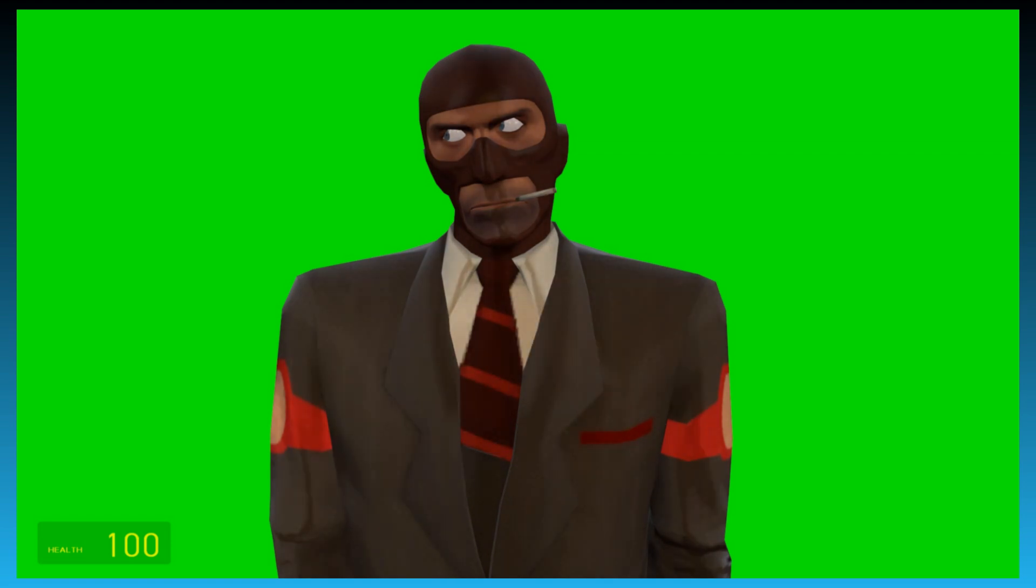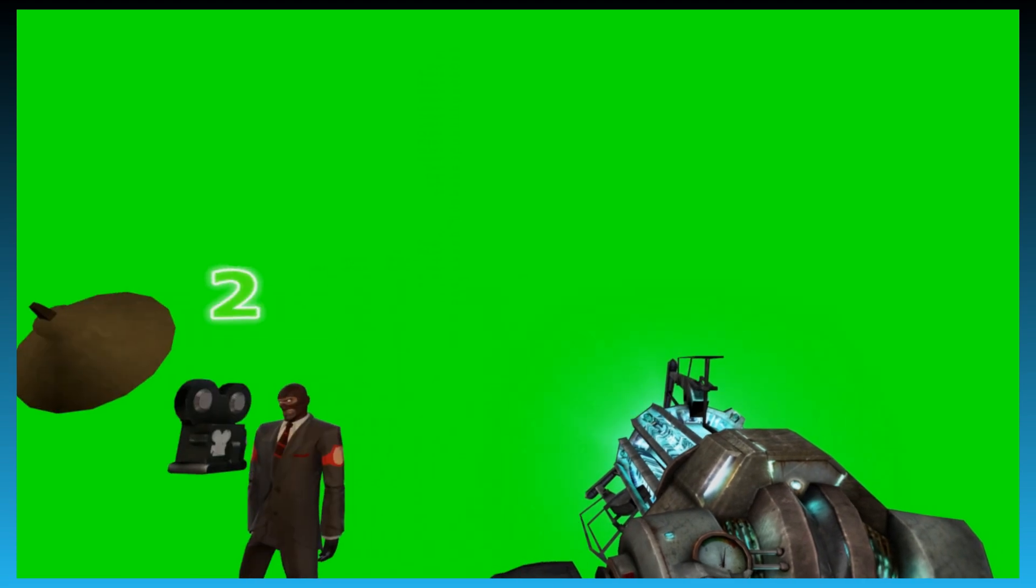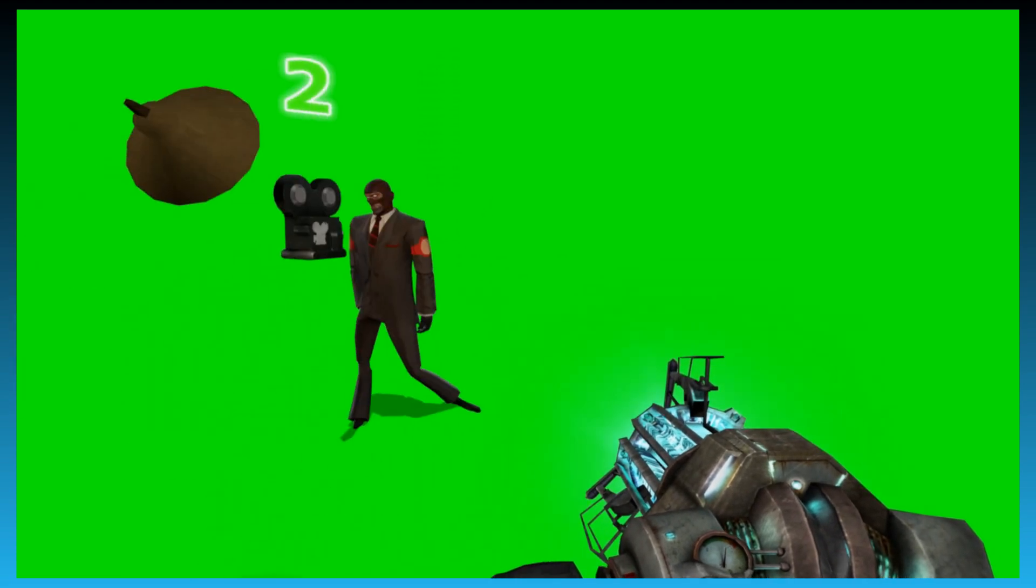Okay, so that looks good. Remove the HUD, screenshot. Okay, here's our example for GM construct. Let's move on to the next map.